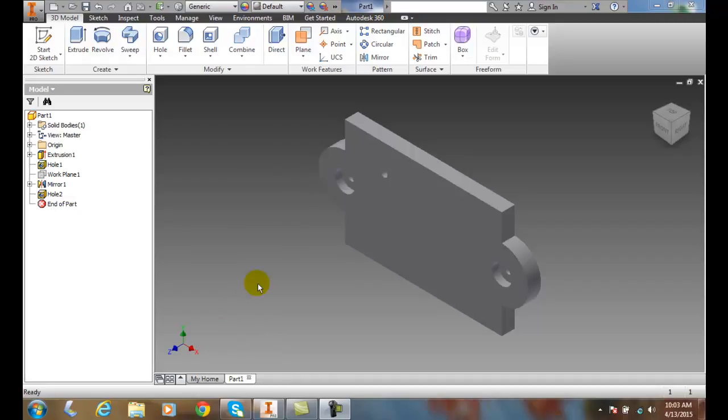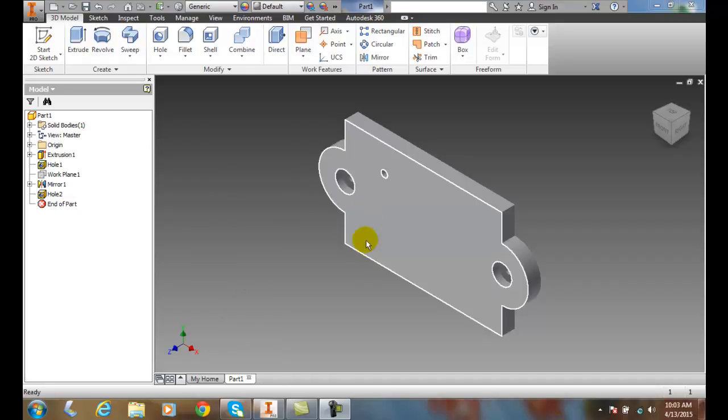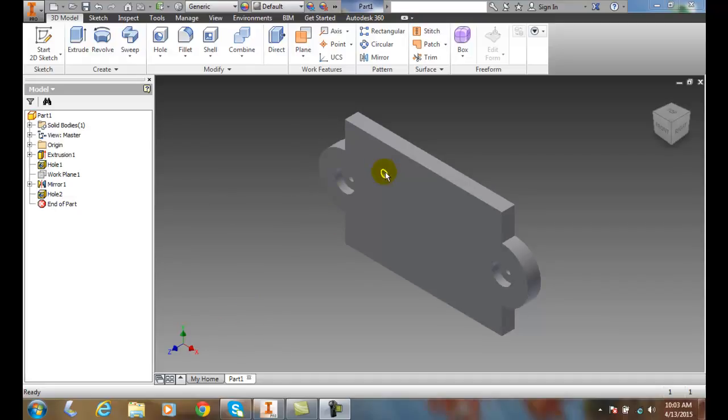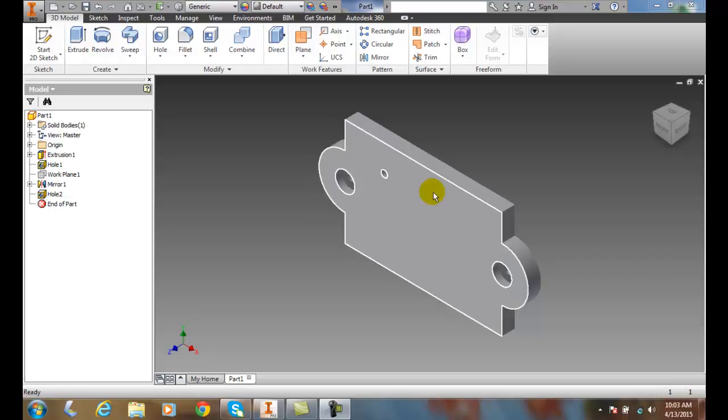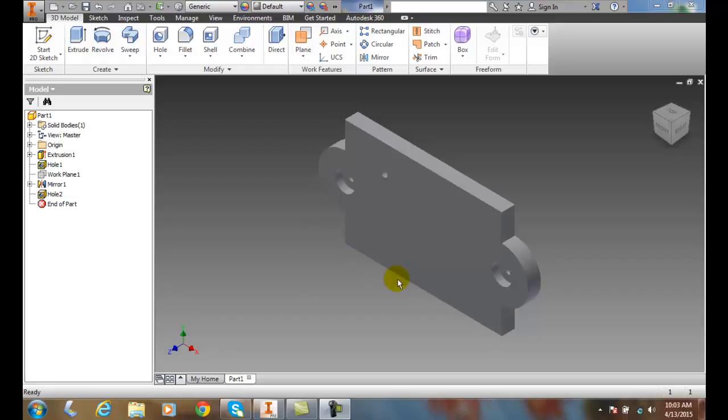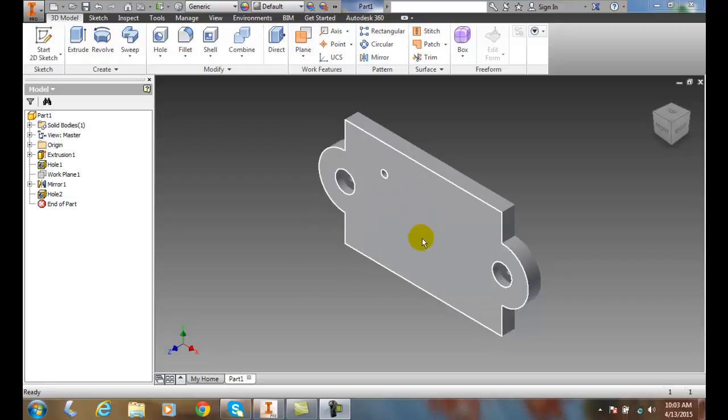Creating rectangular patterns. Here I have a mounting plate and I want to replicate this hole across the front of this face.